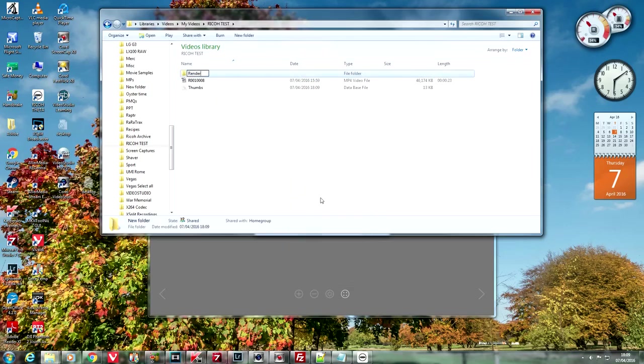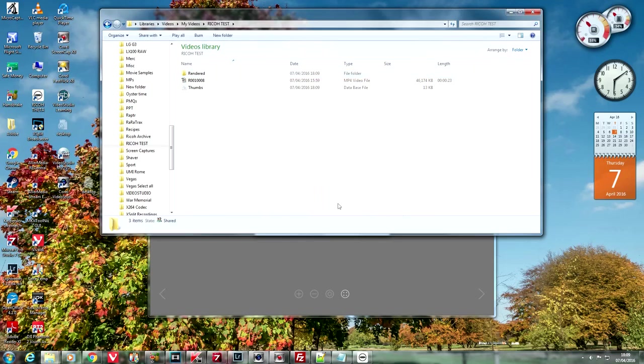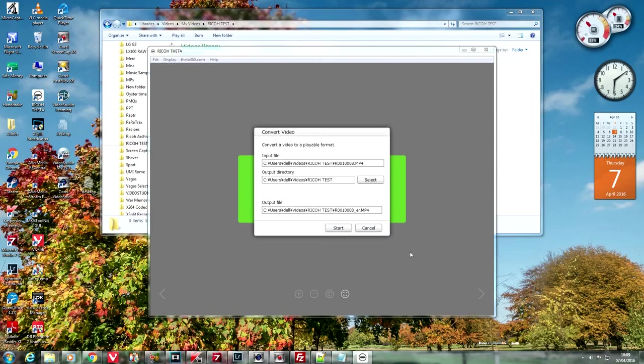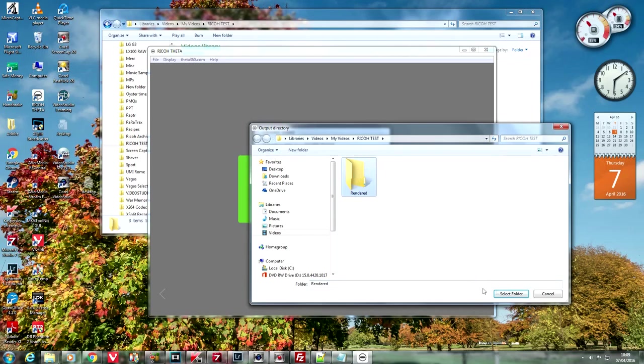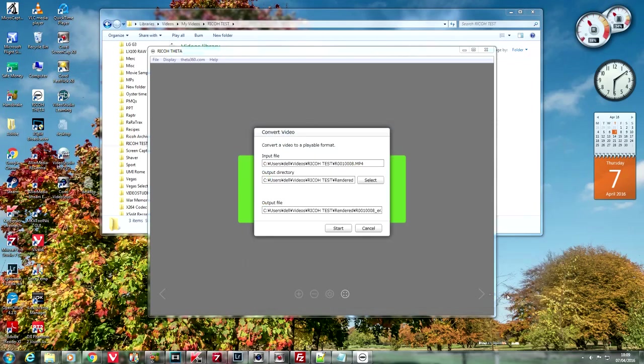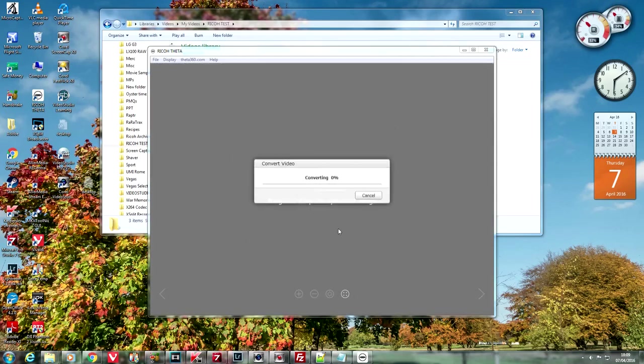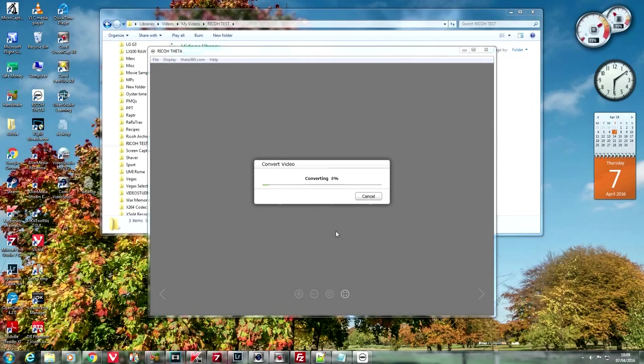Now you can select the output folders here. I'll create a special folder for this. Let's call it rendered. And then you can change the file name or just leave it as a default and it'll put ER as an appendix on the end of the file name. And hit start.